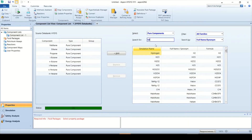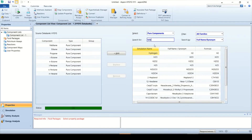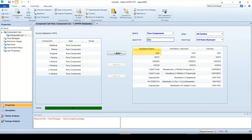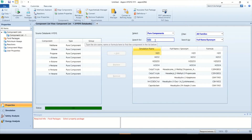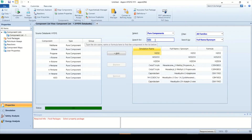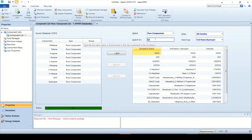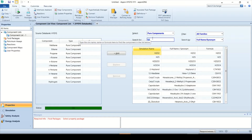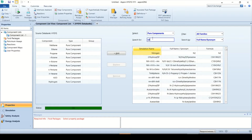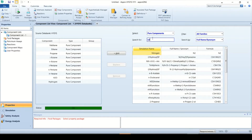Now let's add some more components. Search H2O and add water. Now search H2 and add hydrogen to the list. Search N2 and add nitrogen to the list. You must observe that component list 1 is now turned to blue, which was red earlier.